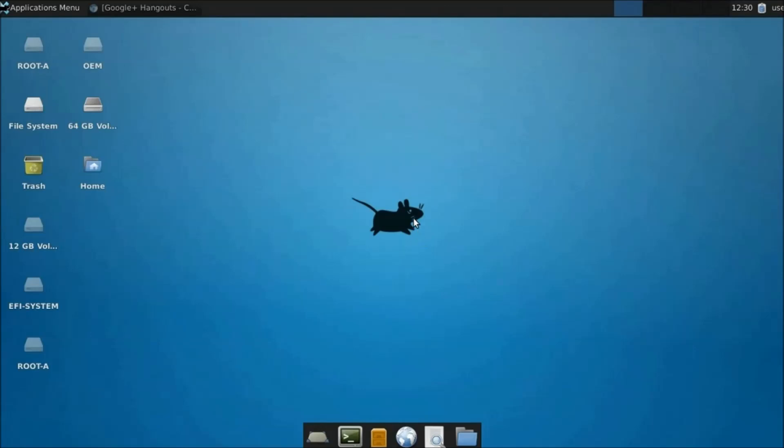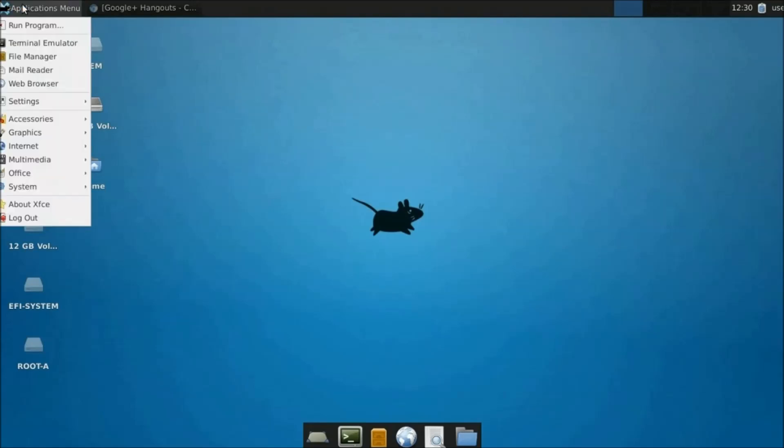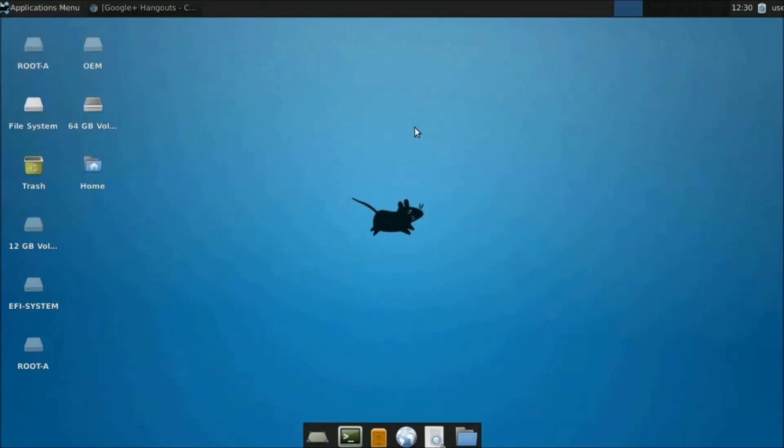You can switch between Chrome OS and Ubuntu on the fly by holding down Ctrl-Alt-Shift and pressing Forward or Backward keys on the Chromebook keyboard.